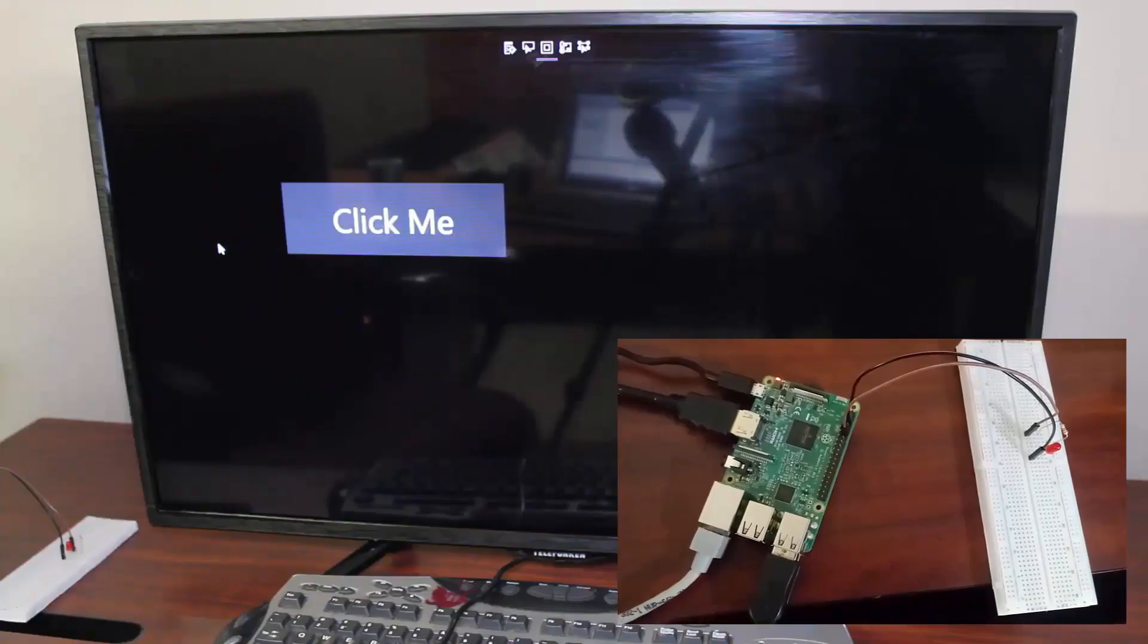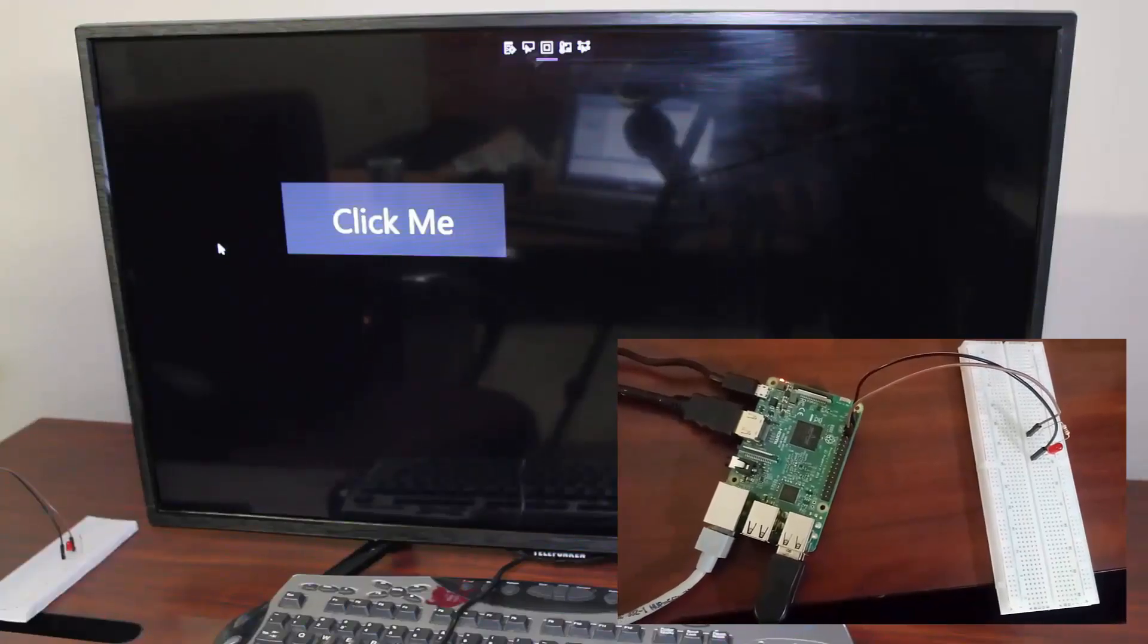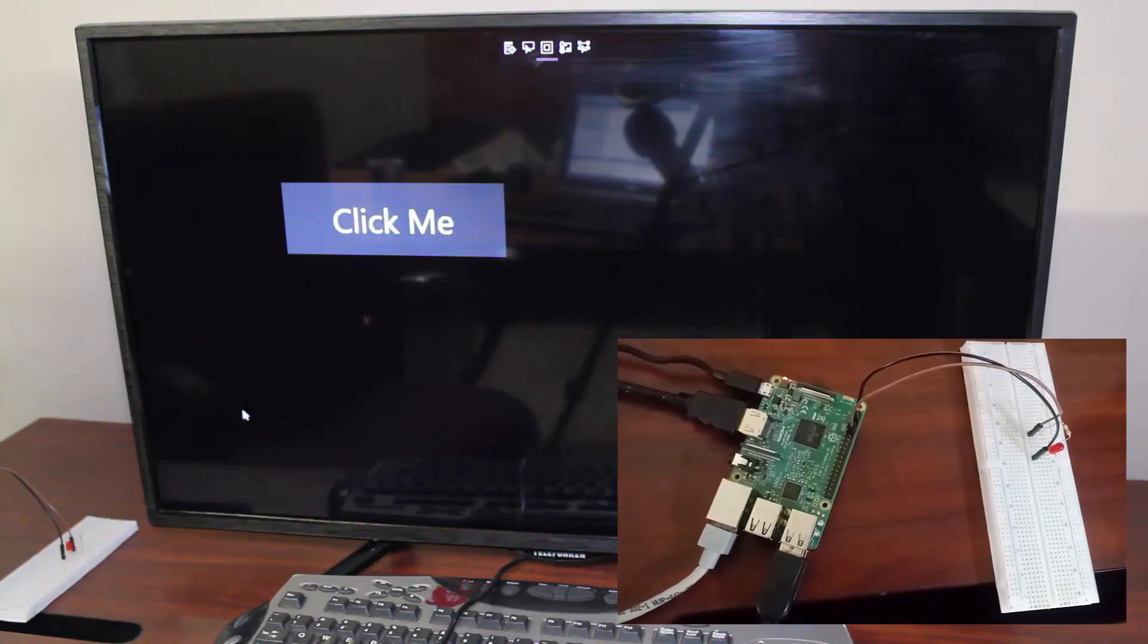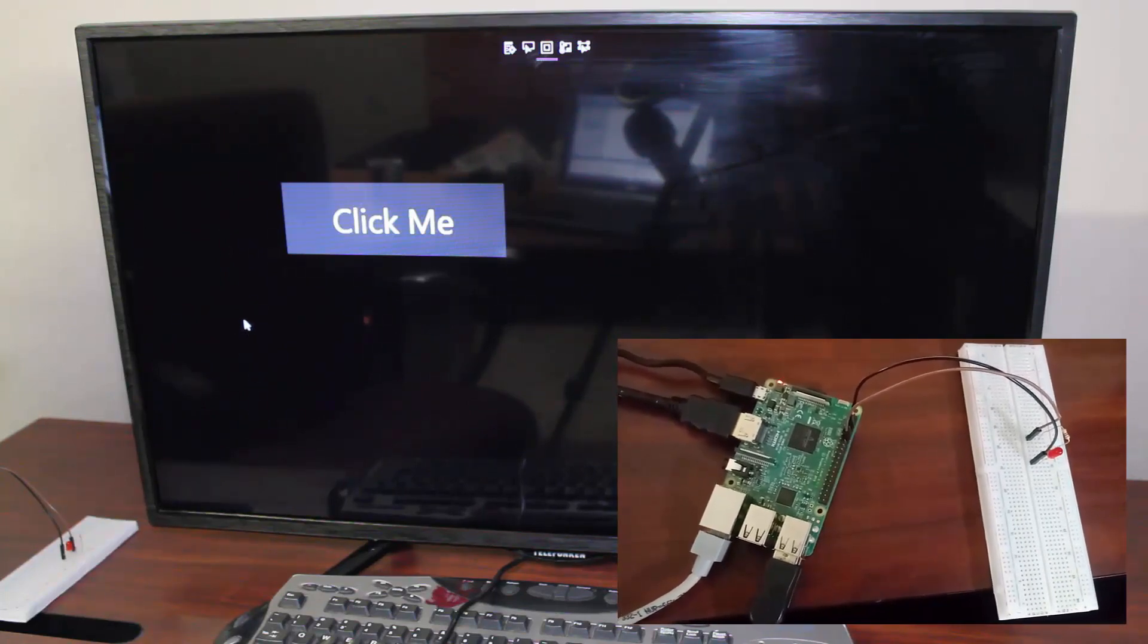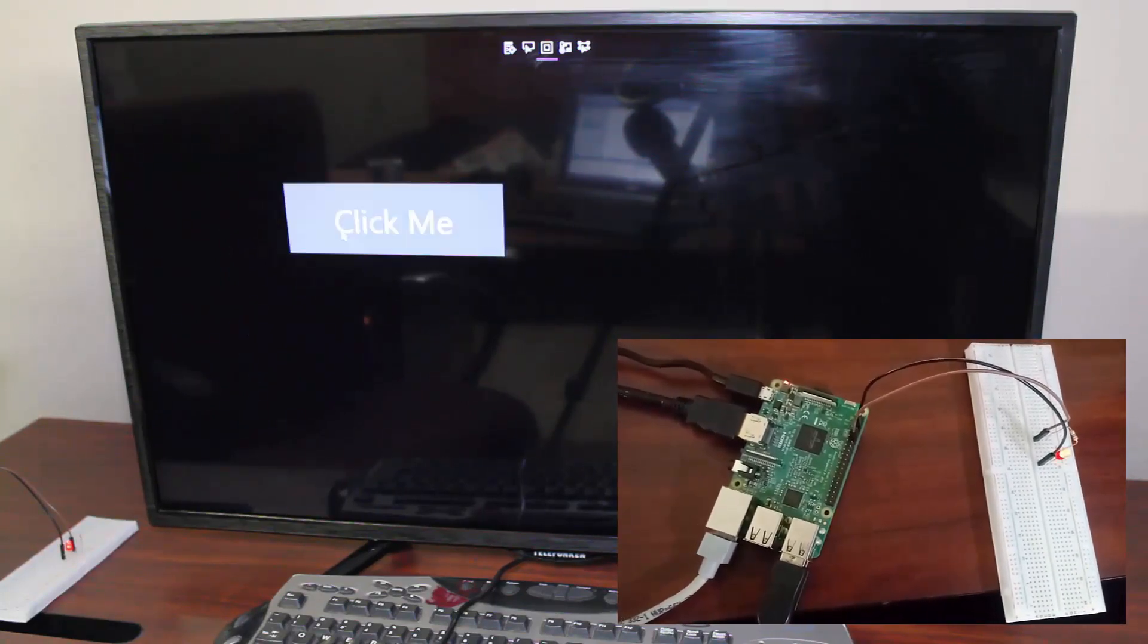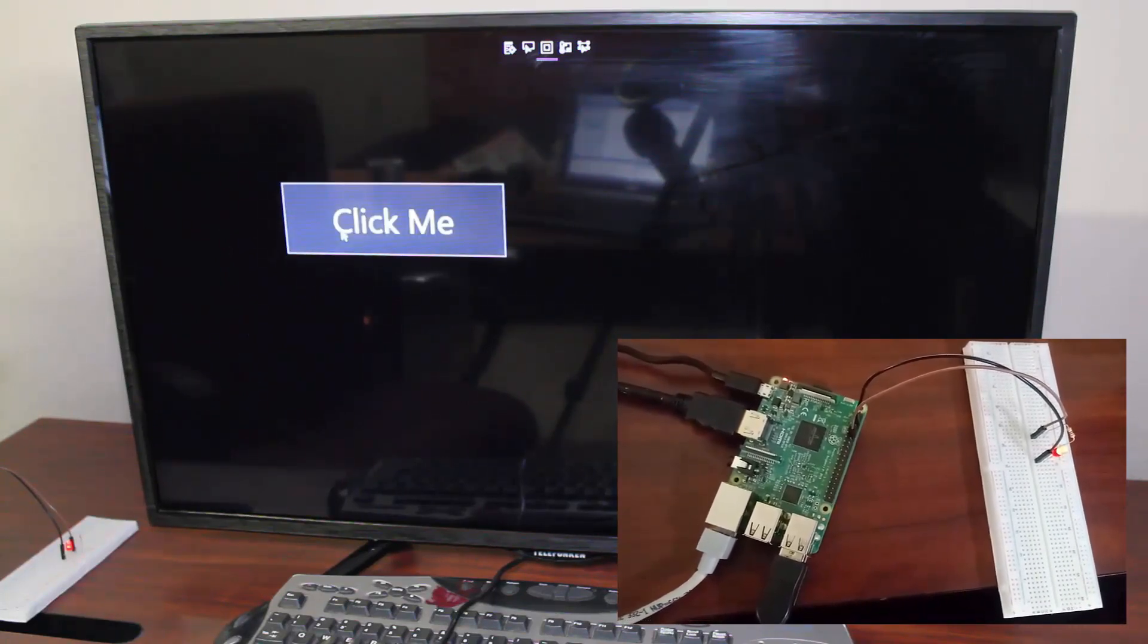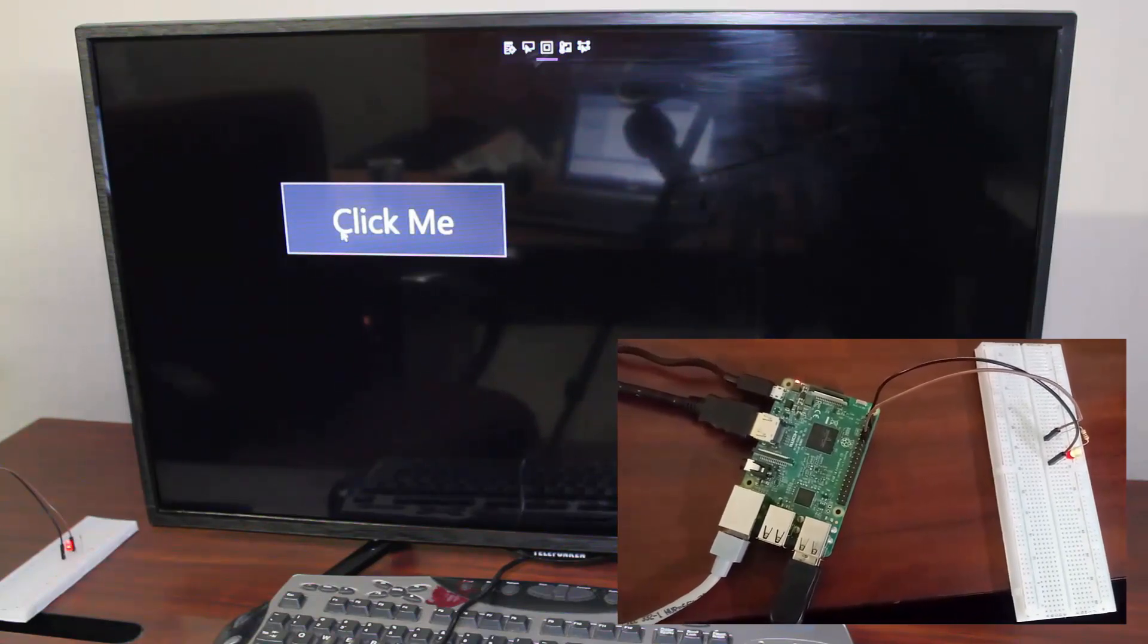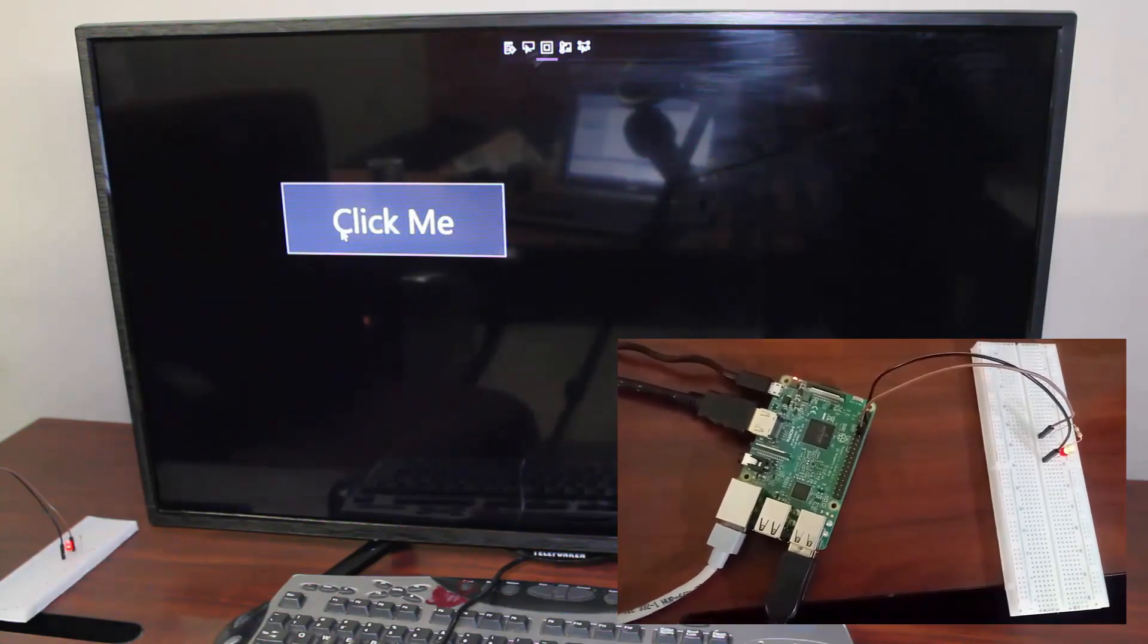So my app is now successfully loaded and running on the Raspberry Pi. So I'll click this button. And there your LED goes on.